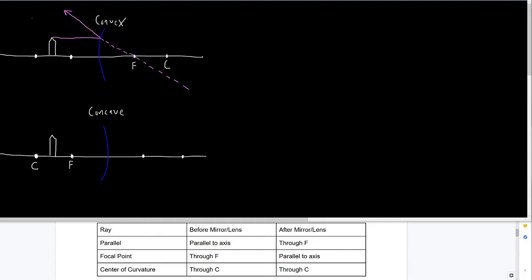Now I'll do the second ray, the focal point ray. The focal point ray is a line that wants to go through F. I'm going to approximate this, trying to aim through F here as it travels toward the mirror. Once it meets the mirror — having tried to go through F — that ray is going to go parallel to the axis. So the mirror bounces this light ray parallel to the axis.